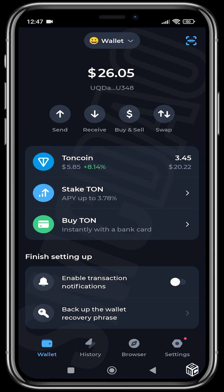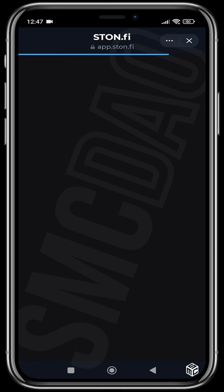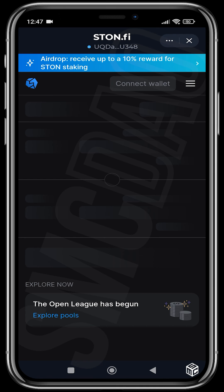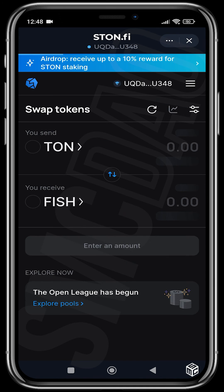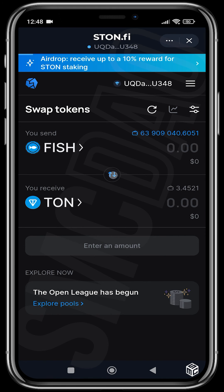So basically this is how to buy and sell using the Stone.fi decentralized exchange. When you want to sell the FISH, TON, or whatever token, you just switch sides.